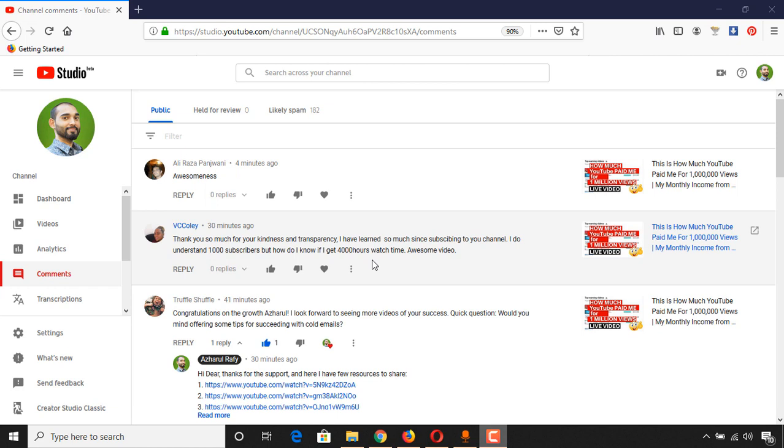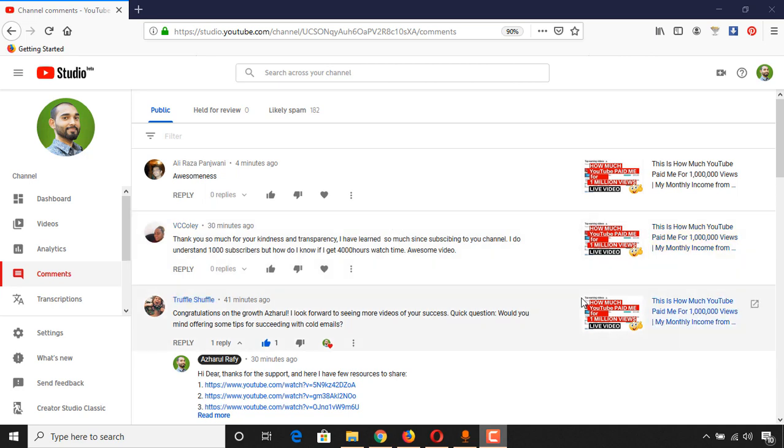Here VC Cole just commented, as you can see: 'I do understand 1,000 subscribers, but how do I know if I get 4,000 watch hours watch time?' Okay, so let me show you the full process of how you can get this data.